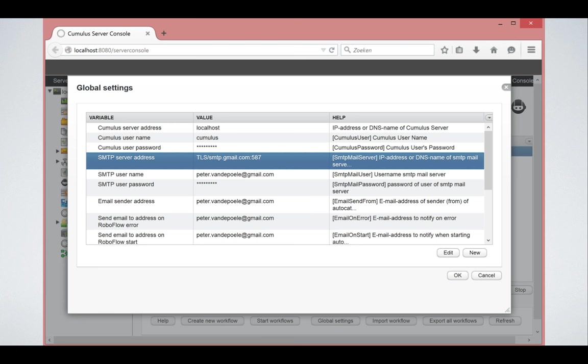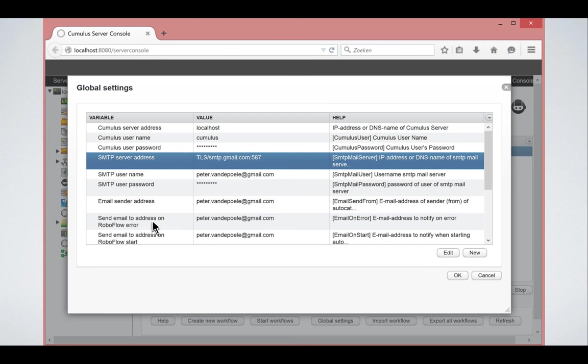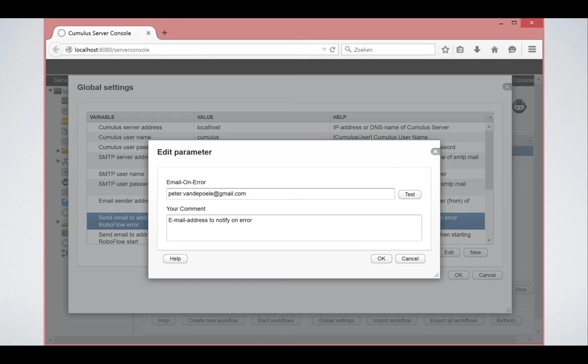As I said you can set up an email server and I would really encourage you to do that because it's very important. RoboFlow is an application that runs automatically unattended in the background so if something happens if something goes wrong it's a good thing that it can notify you that something is happening and so it can keep you informed.